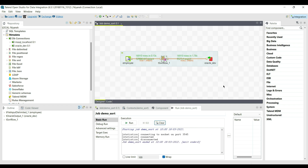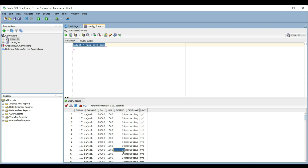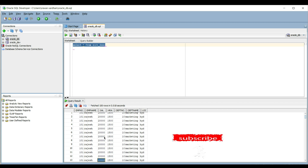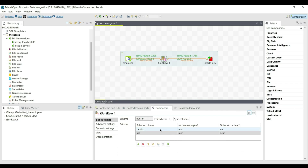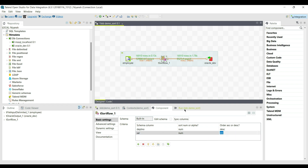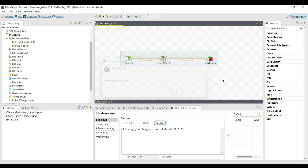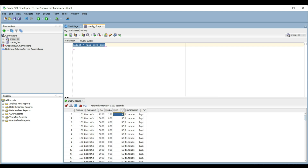The result shows department number records sorted in ascending order, and within each department number, salary is sorted in descending order. We can change the sort order as many times as required. Running the job again, the department number records are sorted in ascending order, and within each department number the salary is sorted in ascending order.